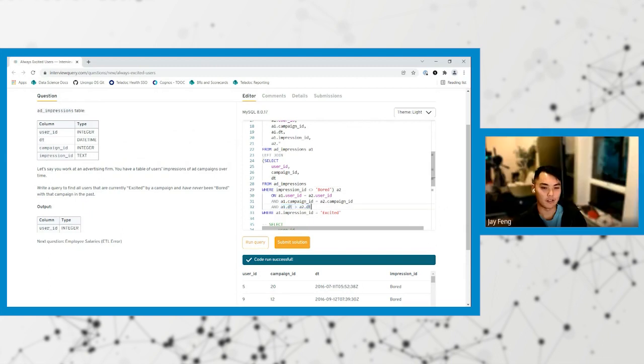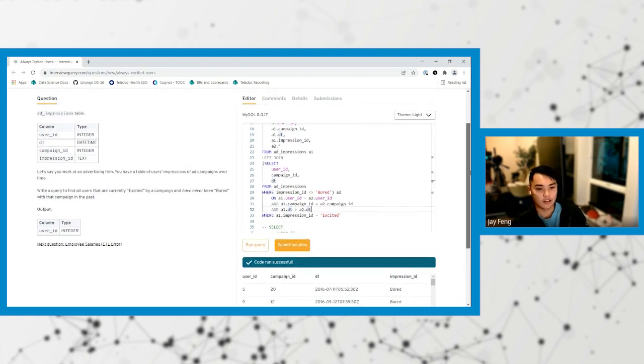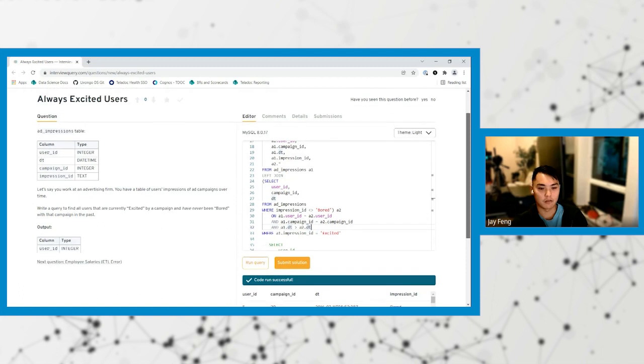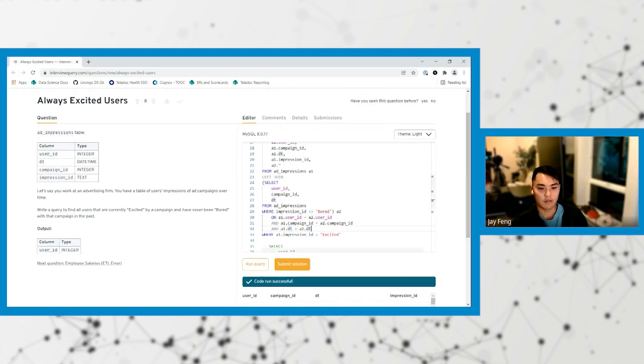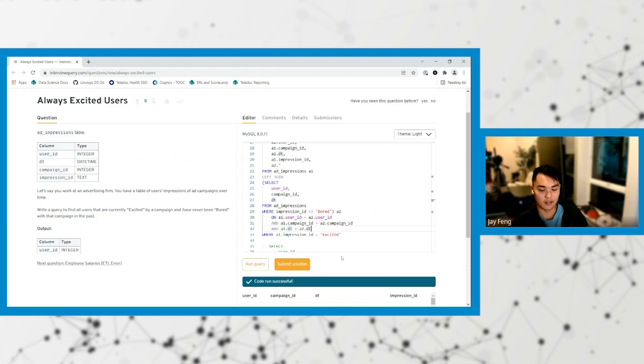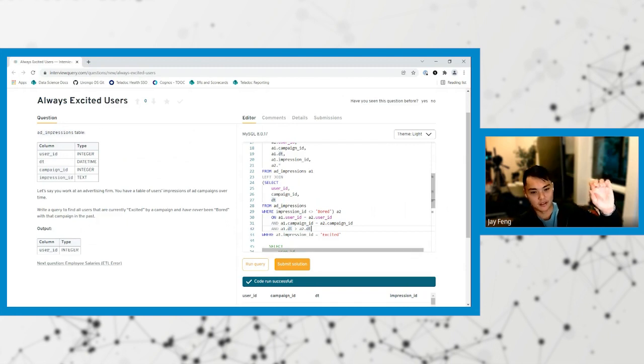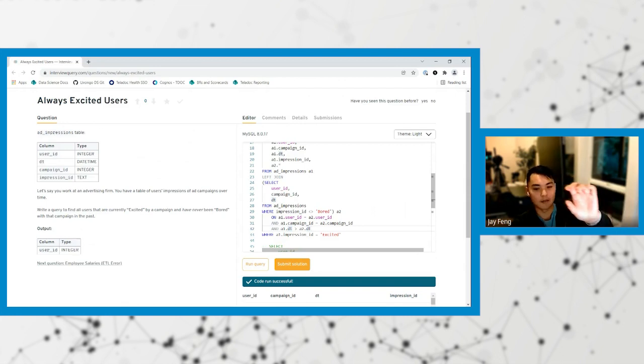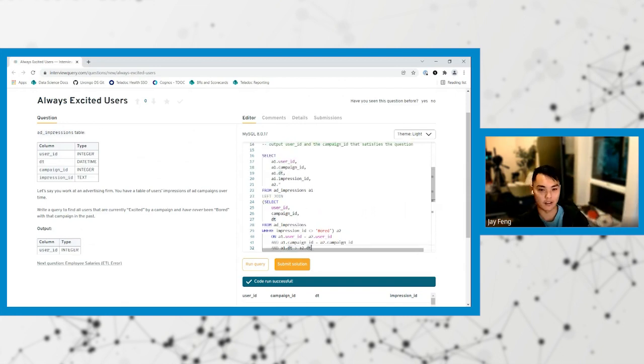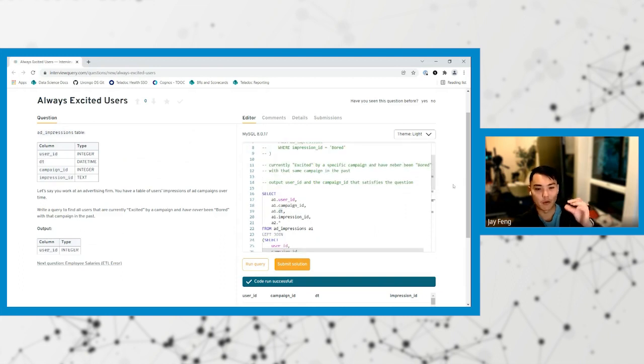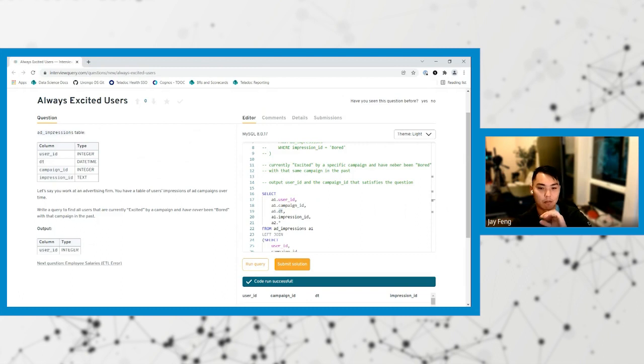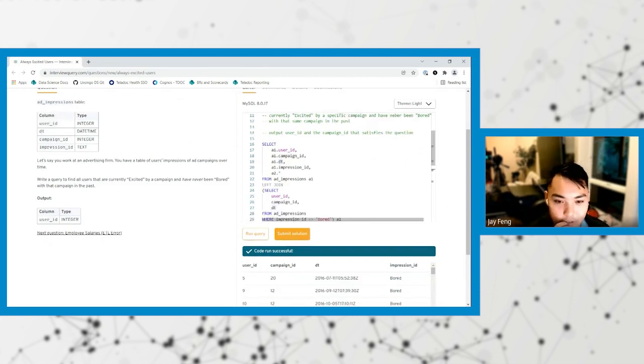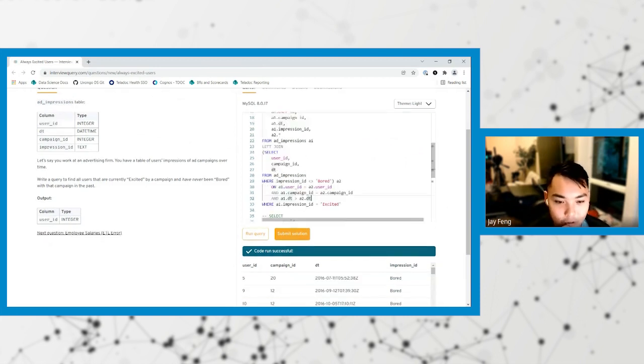Let's break this down again. User ID, campaign ID, they're excited. And they've never been bored by the same campaign in the past. So bored does not exist. Because if they were bored in the past, I think this is where we want to go all the way down and we just want to say where the value is equal to null. We don't care about where A2 is equal to null. Because if it doesn't join and we want to switch impression ID to equal bored.